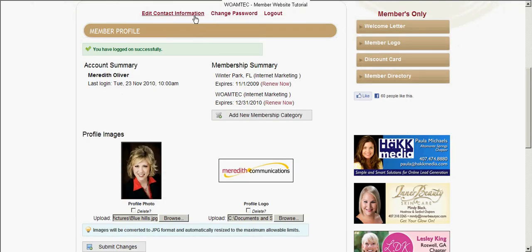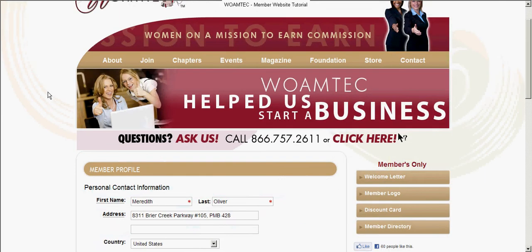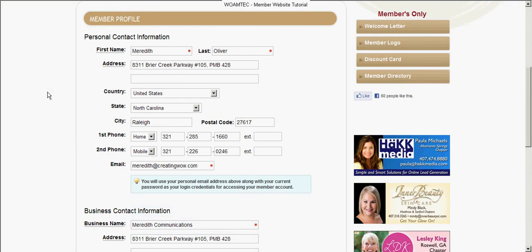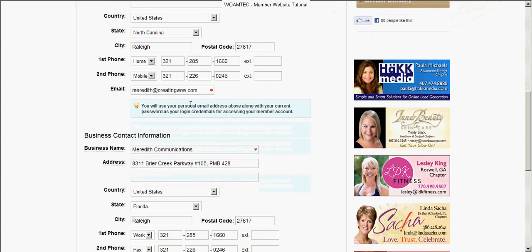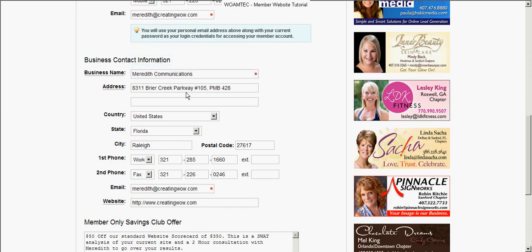Now you're also going to notice another very important thing — up at the top above member profile is edit contact information. This is where you can edit the contact information that's on file with Kathleen and her team at the corporate office. Please be sure we have your correct mailing address, state, city, zip code, phone numbers, and email. This information is also what provides us the data for the WOMTECH member directory, so it's important that all your information is up to date. This can be your personal or business contact information — it could be the same or different, that's totally up to you.